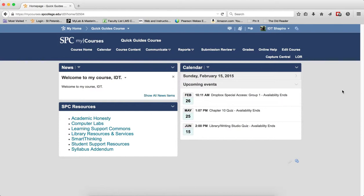Please note that the grid view works only via the submission review tab. If students or you access a discussion topic via the course content, the reading view is the default.